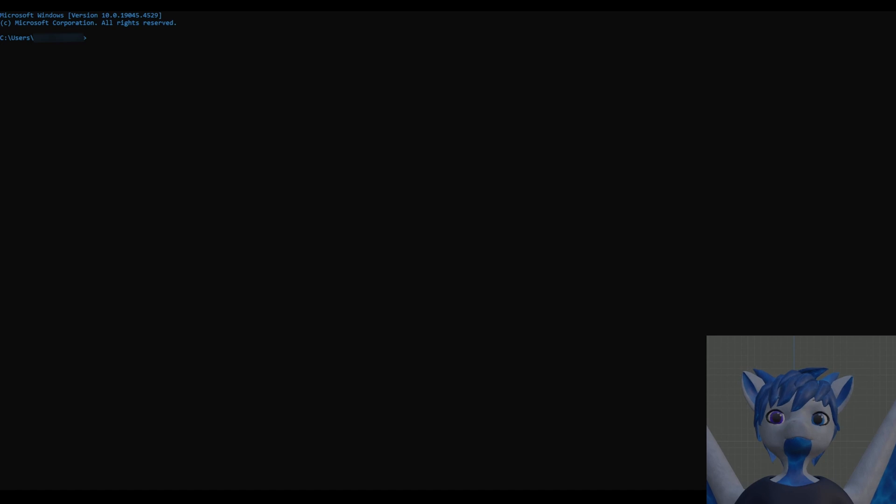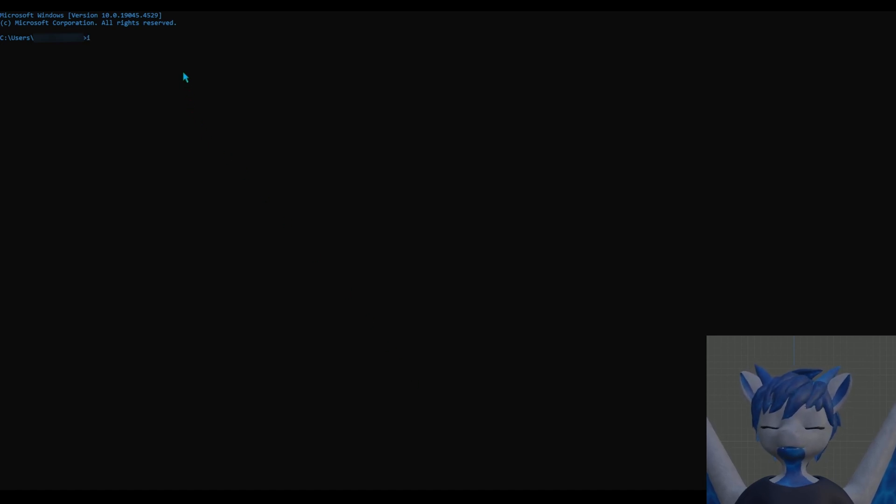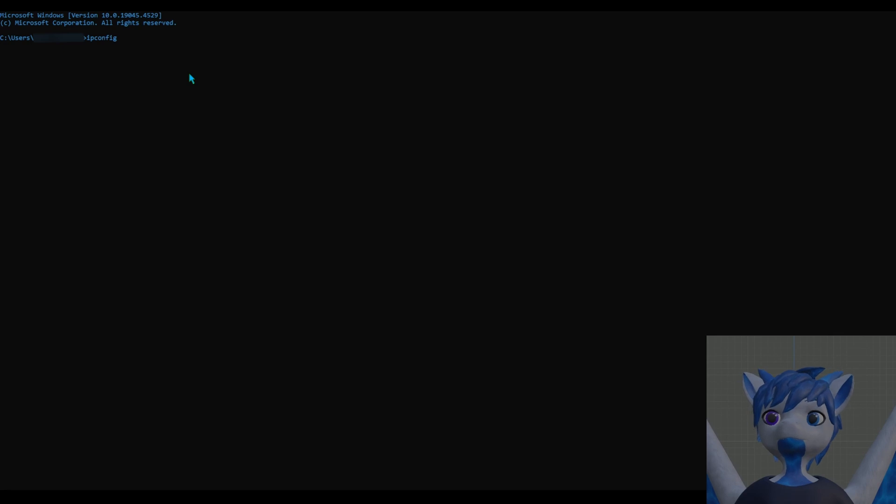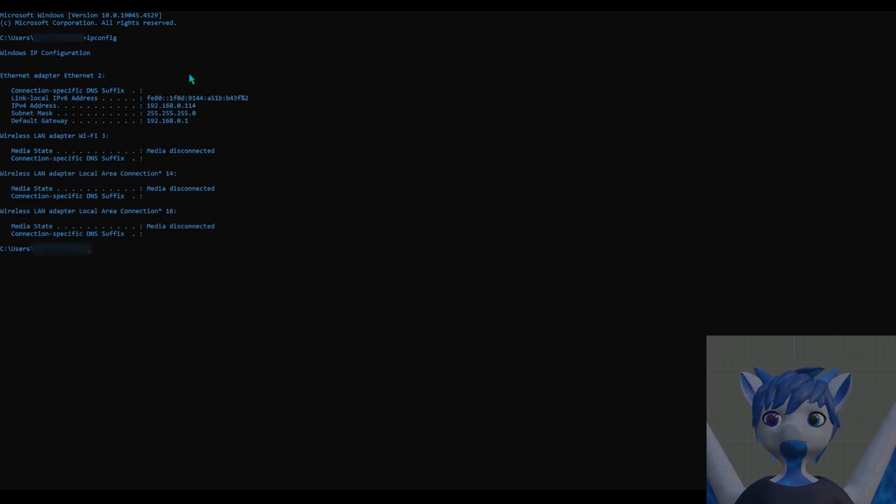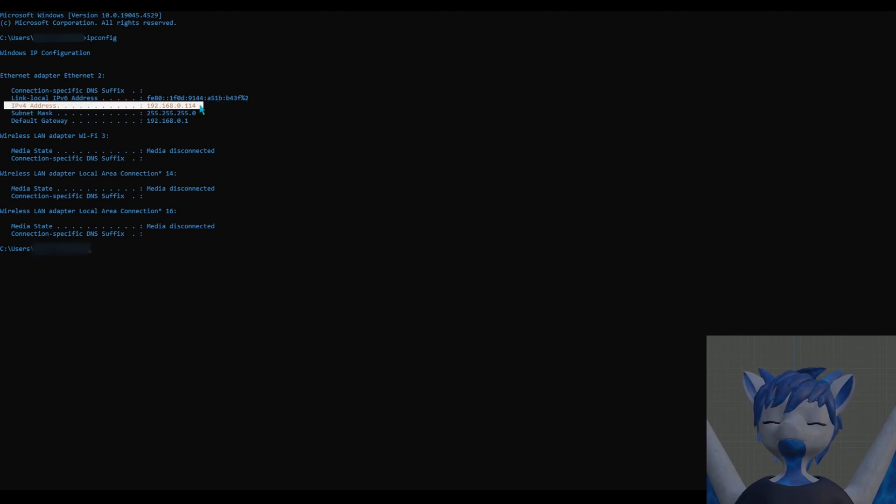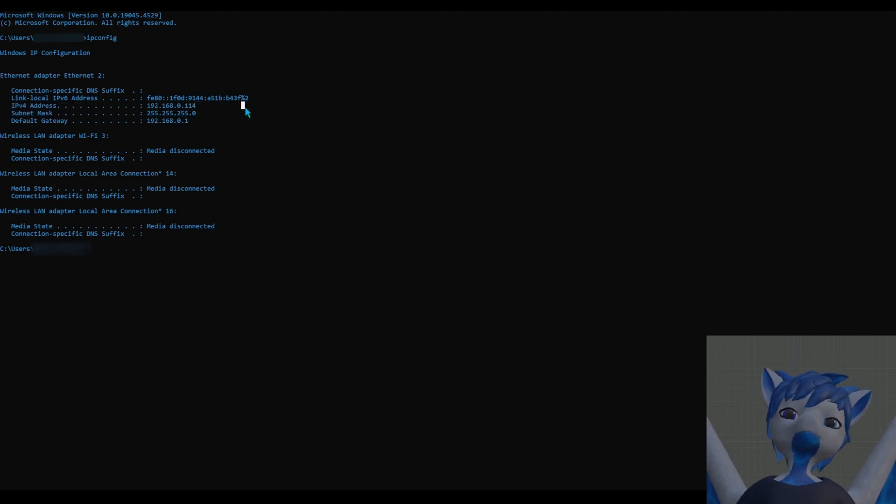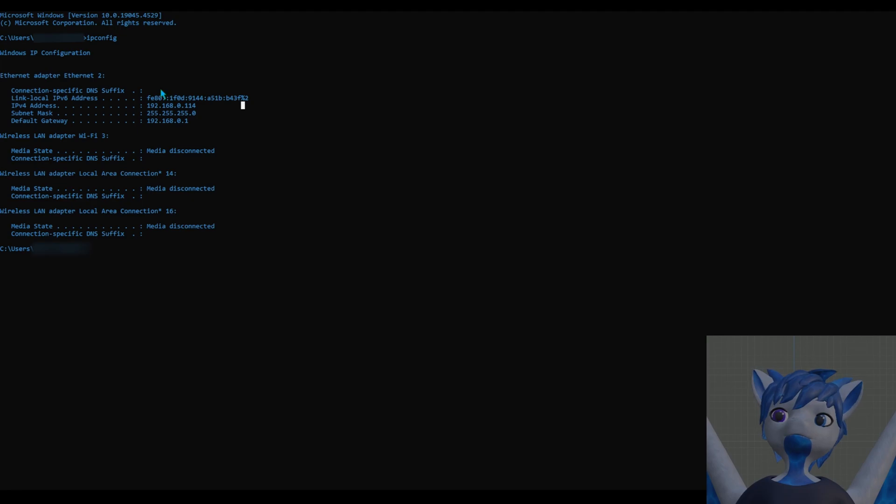You jump over to command prompt and type in the command ipconfig, hit enter, and you'll be able to see in your IPv4 address your IP address. And no, I'm not sharing my IP address, this is a local IP address.